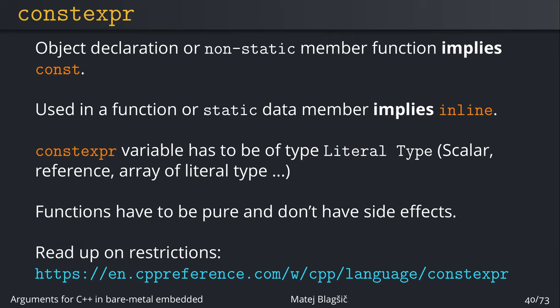So when you use it with an object declaration, so we're declaring a variable or a non-static member function, then it also implies const, which is a good replacement because when you're using a constexpr declaration with a variable declaration, now that variable is a constant. And if you check the compile time, now it's a compile time constant. And when you're using with a function or static data member, it also implies inline, which means that the function can be inlined into your code. So even if it's not evaluated compile time and the code is not eliminated from the actual executable, then you're pretty sure that even if it's a big function, if it's constexpr it's gonna be inlined.